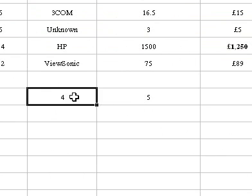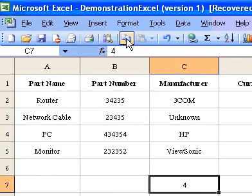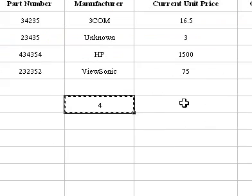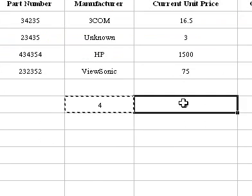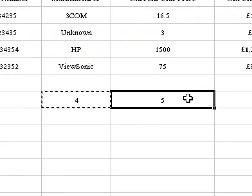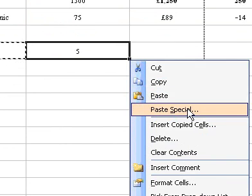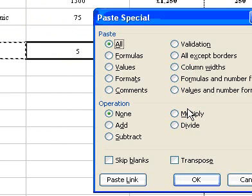For example, assume that column C and D are to be added together. Select and copy column C, then select column D. Press Shift and F10, or right-click, and then select Paste Special from the shortcut menu.